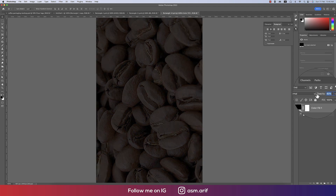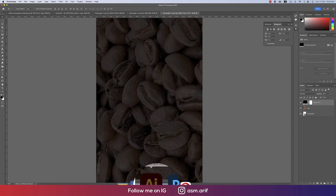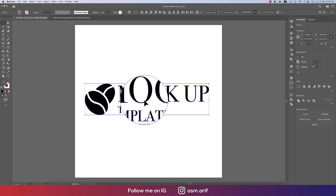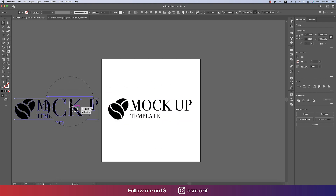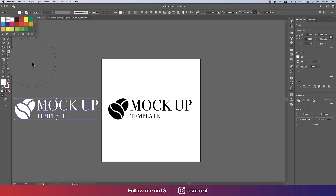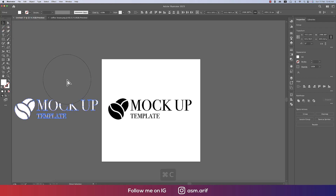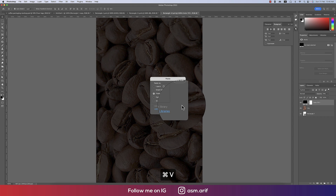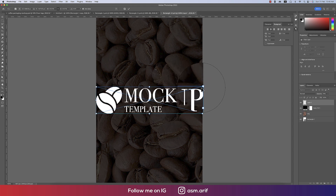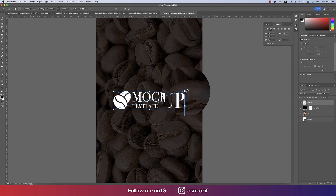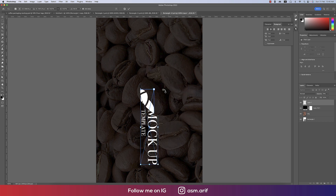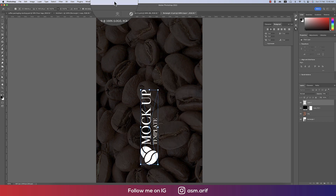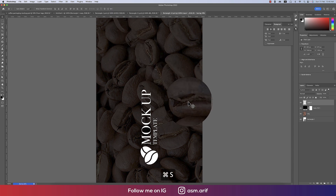Add a Solid Color adjustment layer and make it black, lowering the opacity a little. Now make the logo white — hold Alt to make a copy, make it white, copy it, then go back to Photoshop. Choose Pixels, hit OK. Press S to save.